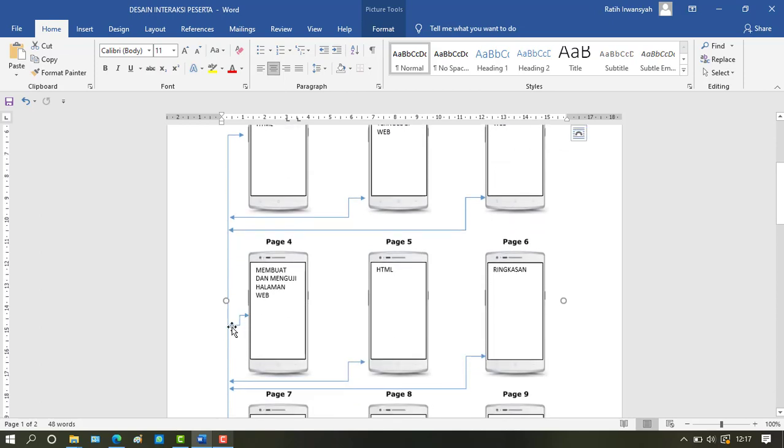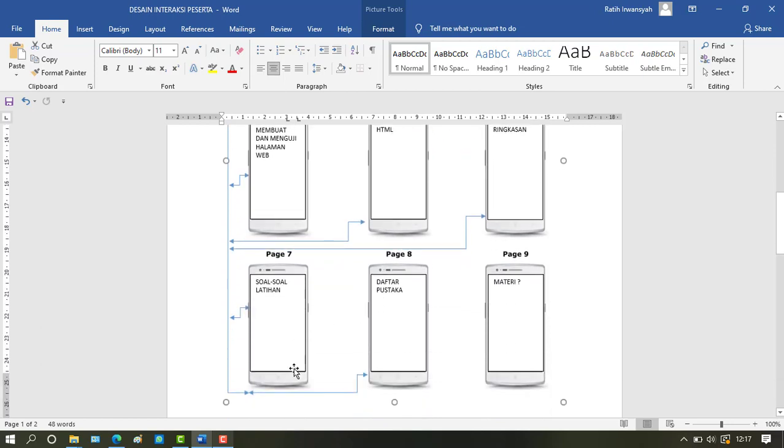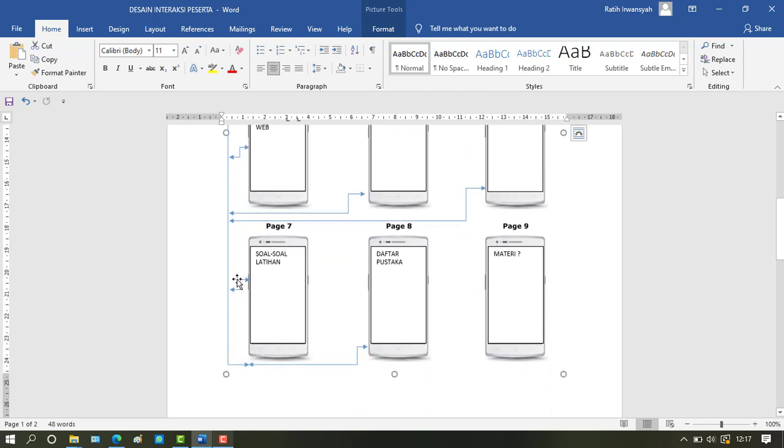Also for pages 5, 6, 7, and 8. When we open from the main page, we can directly return to the main page. That's the design.